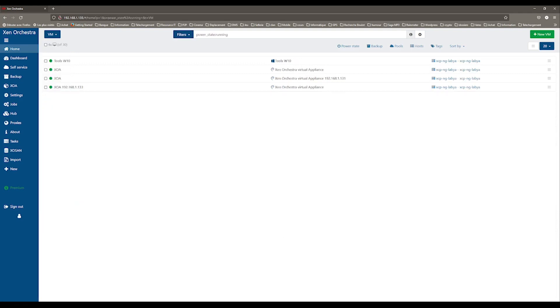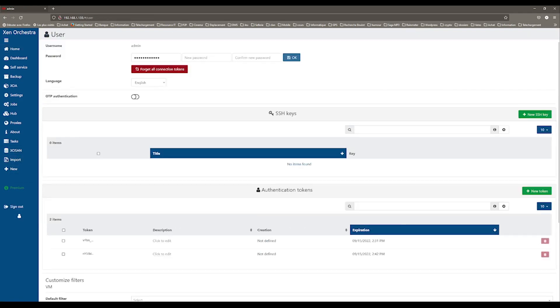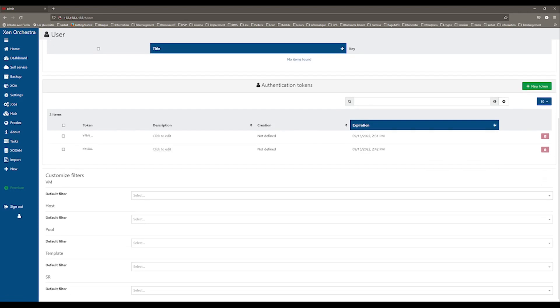You can modify this by going to your user profile and set None for the default filter for the virtual machines.